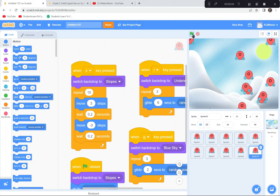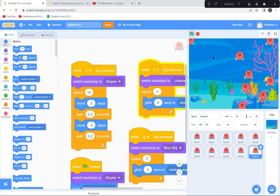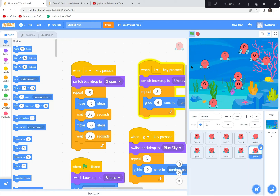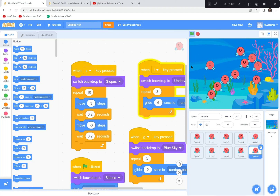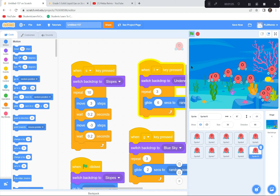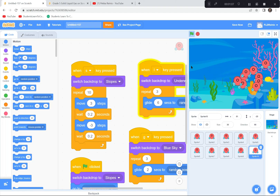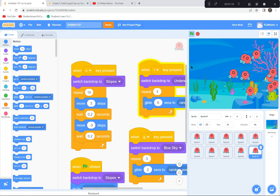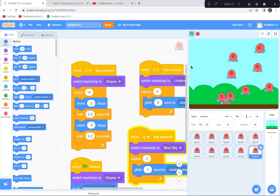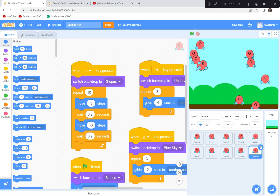Let's test it. Green flag — they all go to random positions. Press S for solid: there they are in a frozen state, moving just a little. Press L for liquid: they're all gliding slowly, looks really good. Press G for gas: they're moving much faster — that looks really good!